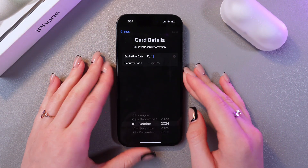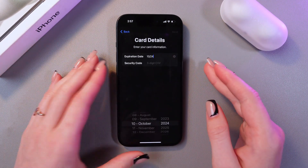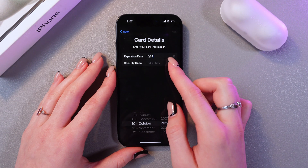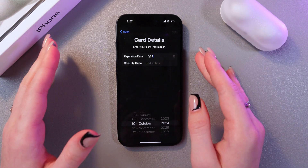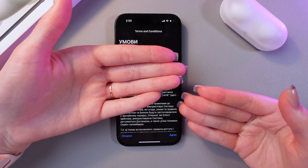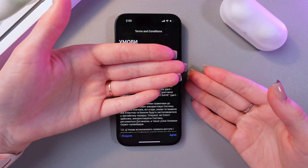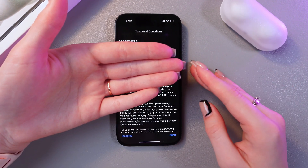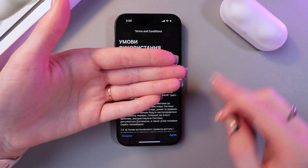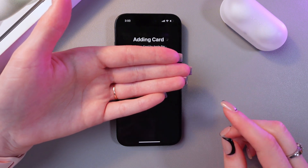After you have successfully entered your card details, we can proceed to the next step. Now we need to enter the expiration date and security code. After we successfully enter the details of our card, we just need to agree to the terms and conditions.